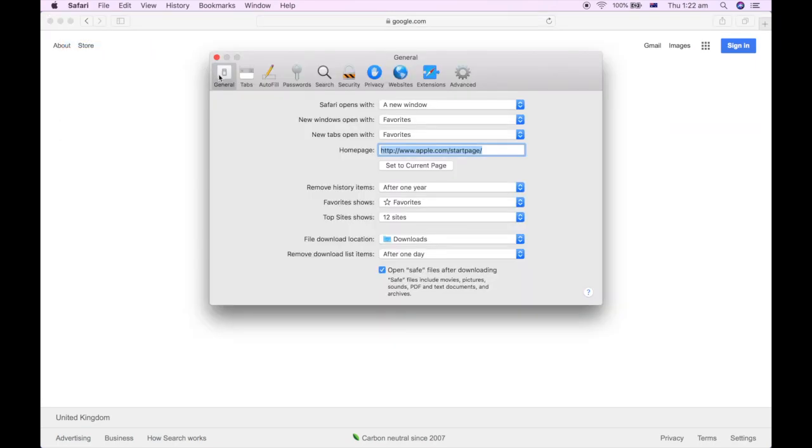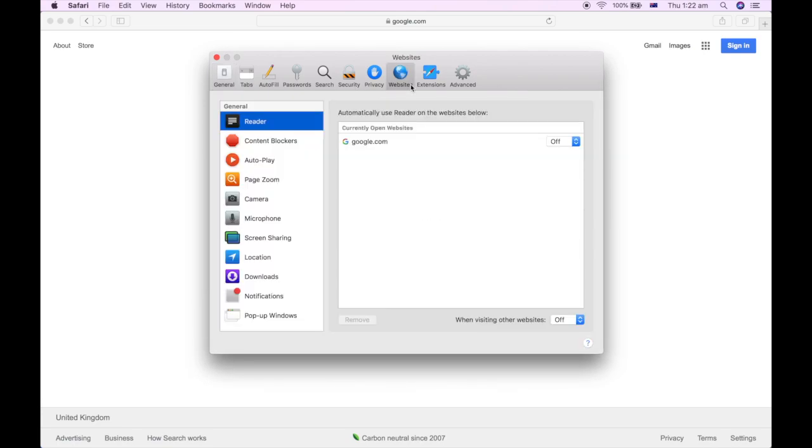Then you'll be on the general section here. You're going to want to go along the top of the toolbar there and click websites.